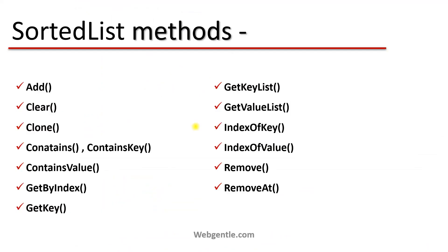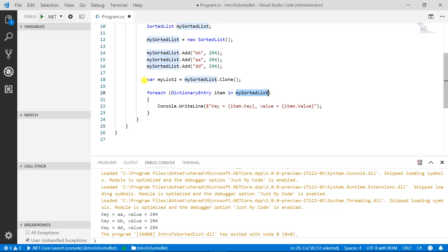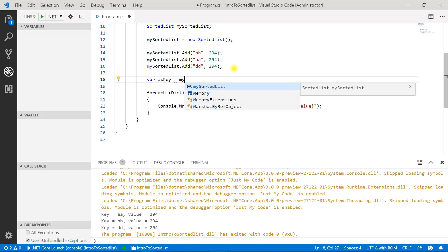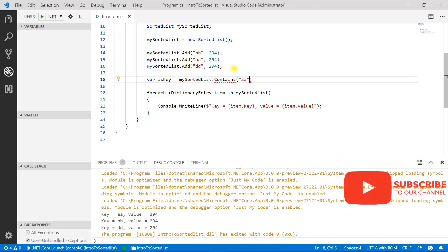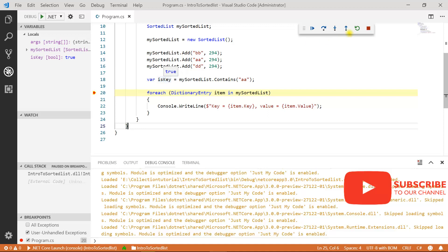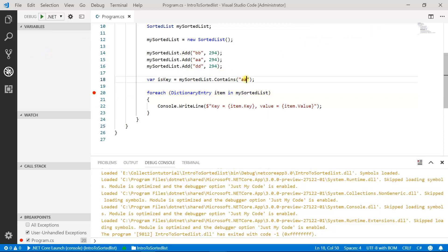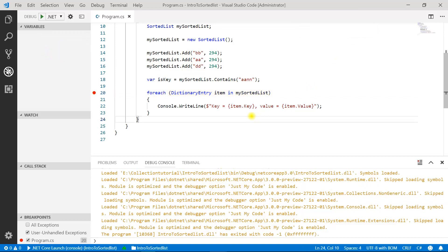The next methods are Contains and ContainsKey. These two methods are available to identify whether a particular key exists in your sorted list or not. We use mySortedList.Contains() passing the key. You can see the value is true because the key exists in the sorted list. If you pass a key which does not exist, you will get false. There is no difference between Contains and ContainsKey methods.